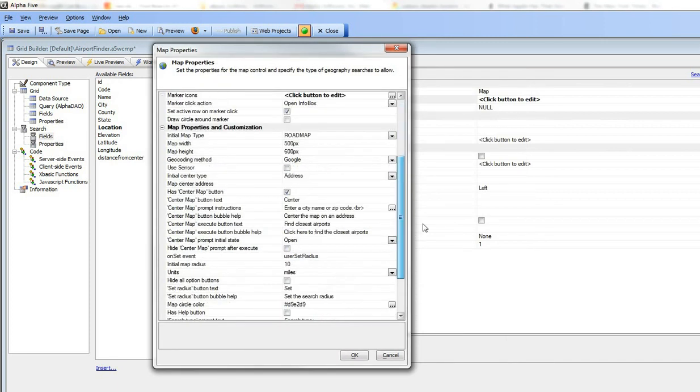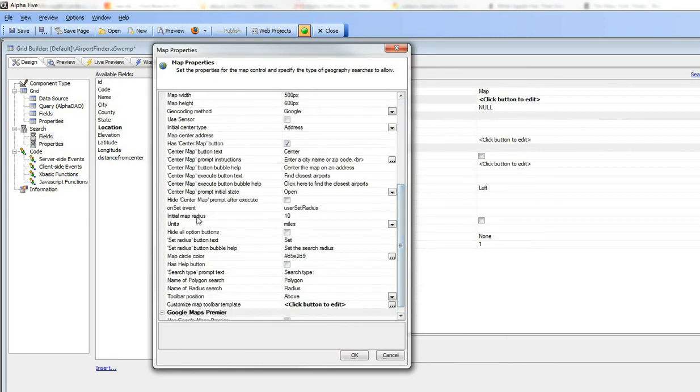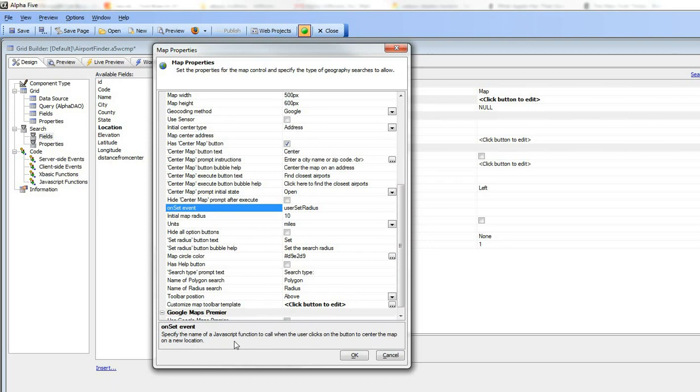that we've specified the on set event, so this is the event that fires when the user clicks the button to center the map on a new location, and we've specified that we want to call a JavaScript function called user set radius.